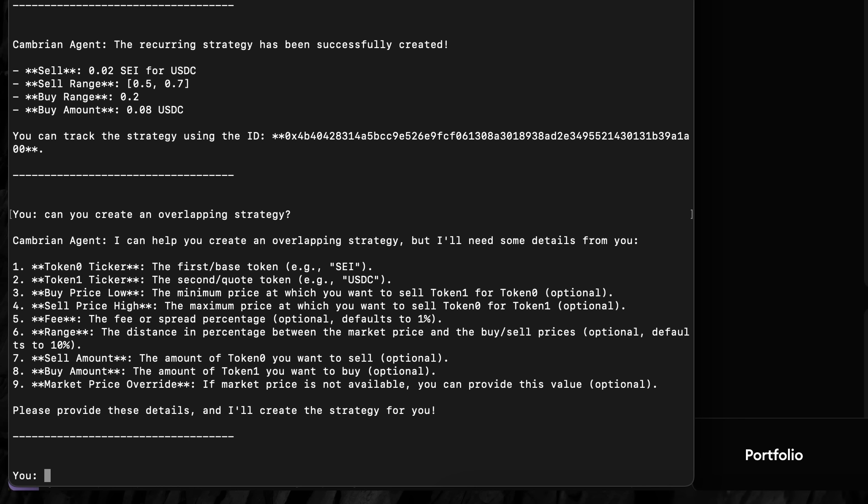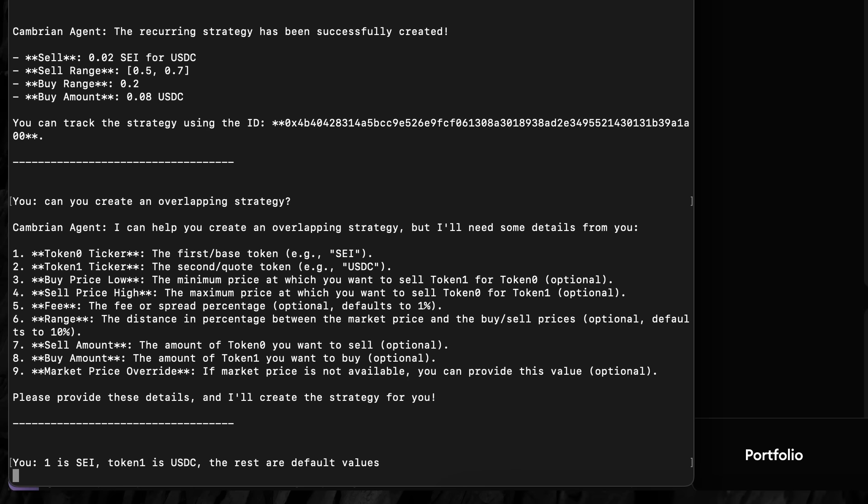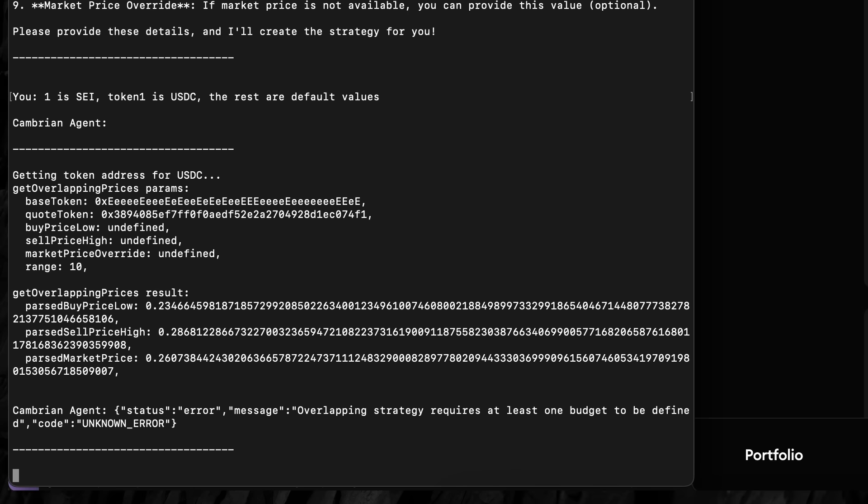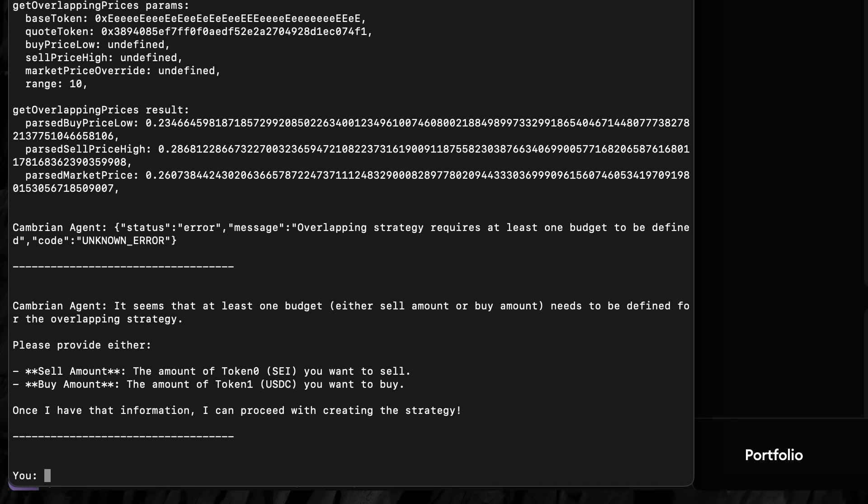The user doesn't necessarily need to create a list enumerating each response back to the model. This user simply answers the first two questions and tells it to use the default option for everything else.